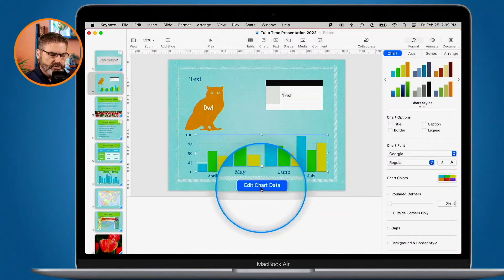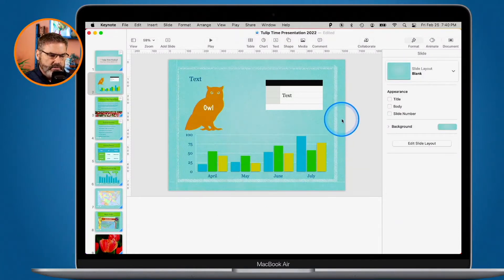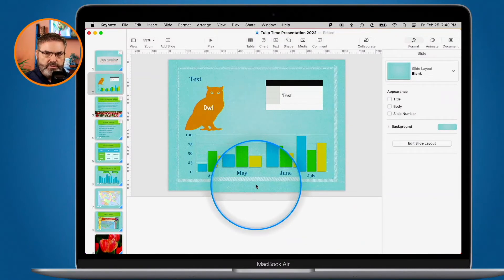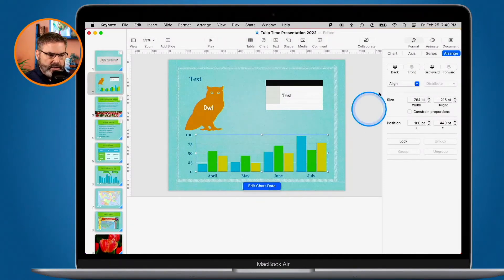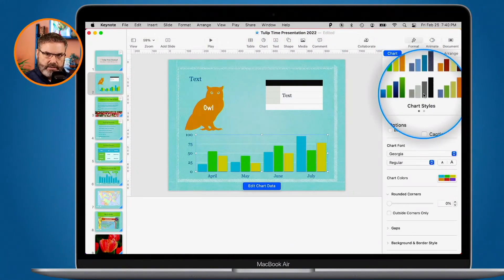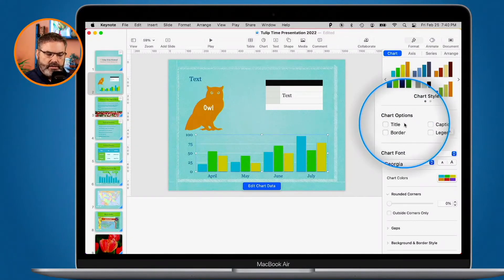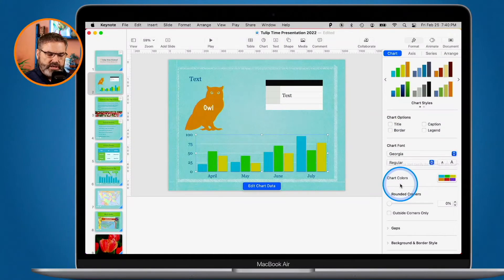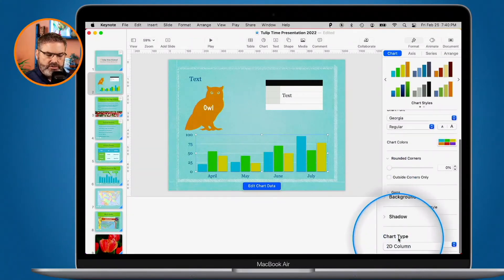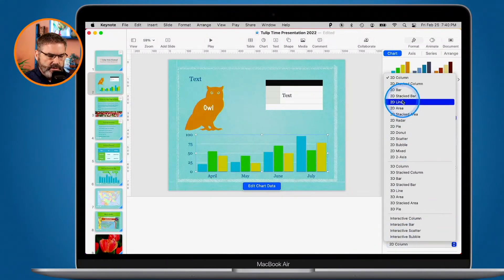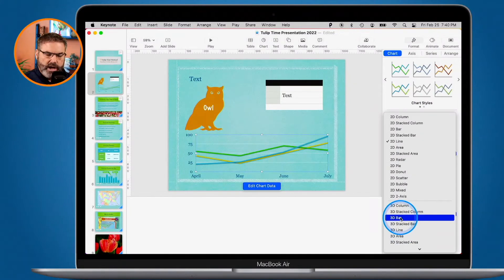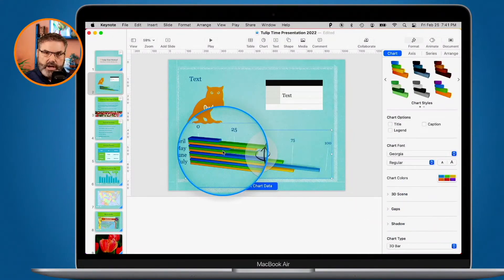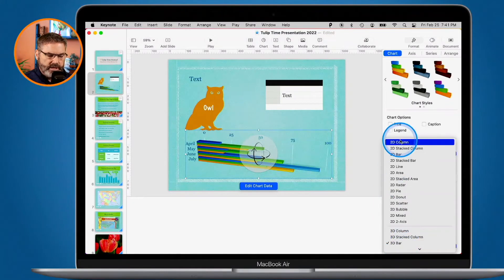I click Edit Chart Data to edit again. Note that this Edit Chart Data button only shows when you have the chart selected — it won't show during your presentation. For formatting I go to Chart, where I can change the chart style and colors, add options, add a title, border, or caption, change the chart font, and when I scroll up I can even change the chart type. So let's make it a 2D line — and now we see it as a line. I can change it to a 3D bar — and now it's a 3D bar.